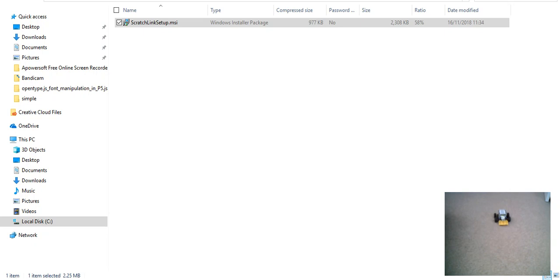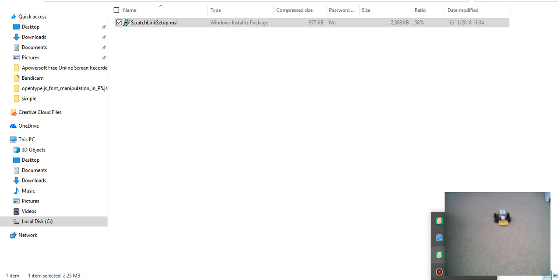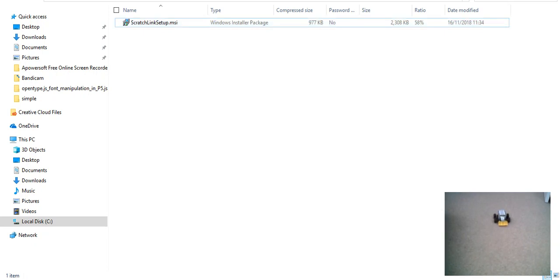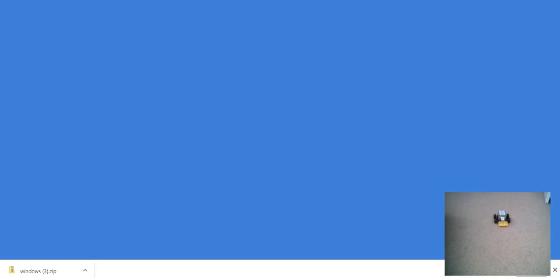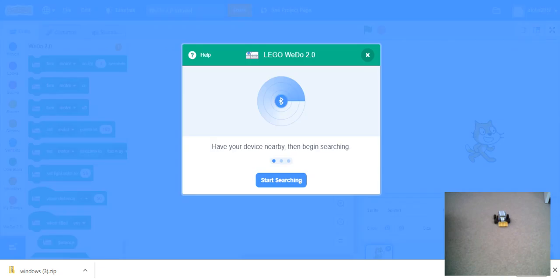We wait a moment for it to start. And then you check if it's open over here. As you can see, Scratch Link is open. That's great. Now to minimize this and to go back here.